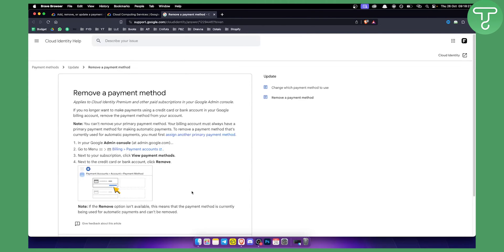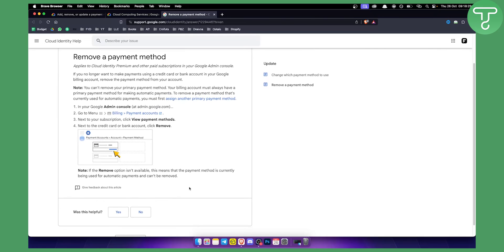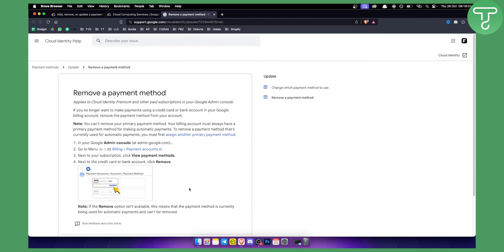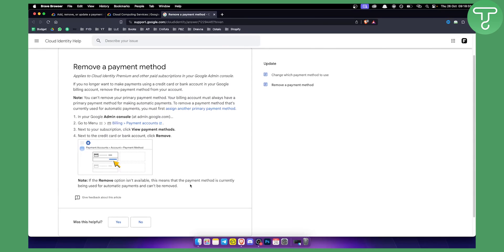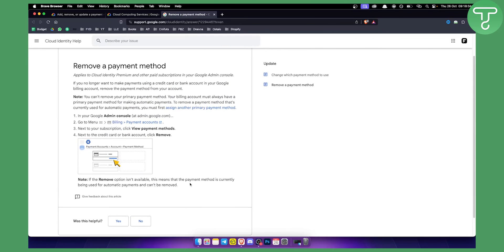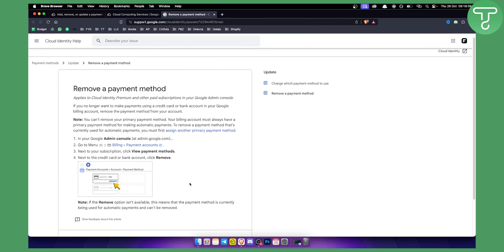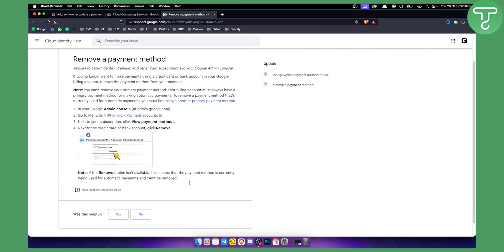So hopefully this video helped you out. I know it's a bit of a pain to be frank with you to remove a payment method on a Google Cloud account, but that's how it is these days.